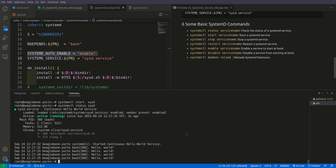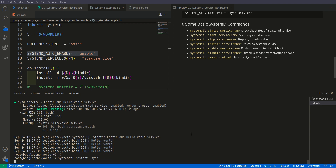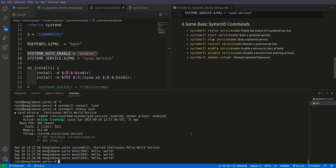We can also restart the service. Running systemctl restart sysd will restart the service. Checking the status again, it says started 2 seconds ago, which confirms that the service was restarted successfully.